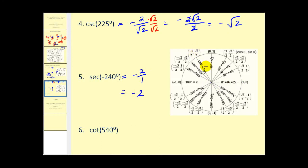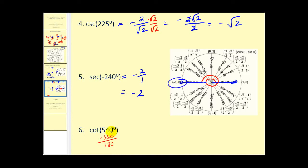Finally, cotangent of 540 degrees. Subtracting 360 gives us 180, so we rotate another half revolution to this point on the unit circle. Tangent theta is y over x, so cotangent is x over y. We have negative one divided by zero, which is undefined.